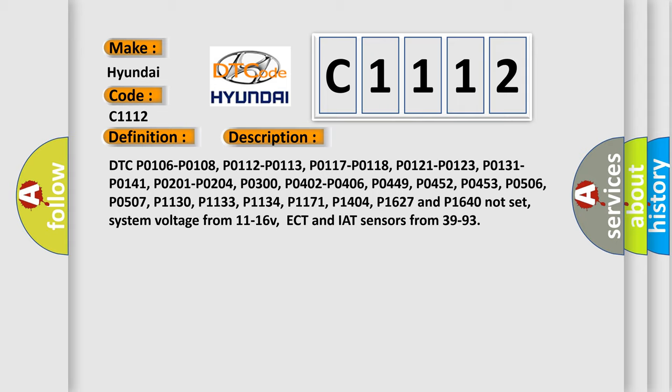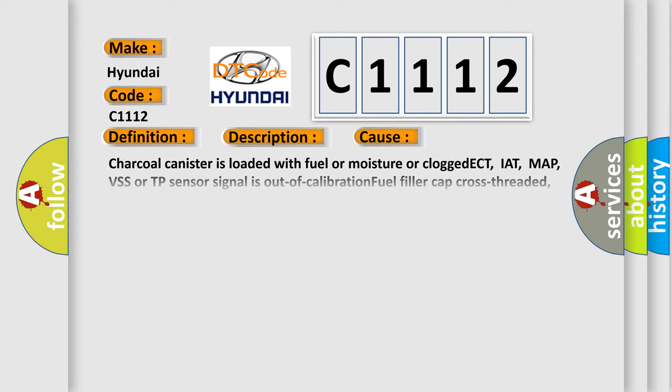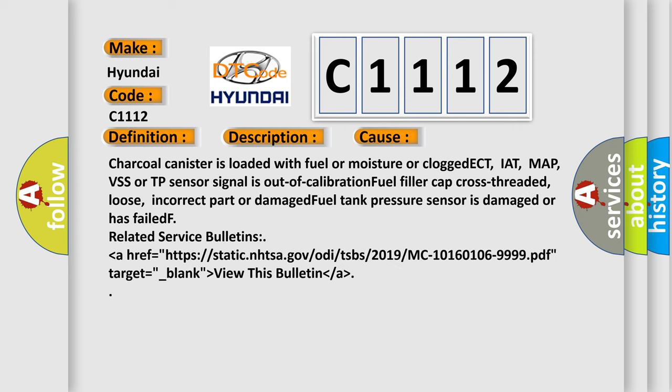This diagnostic error occurs most often in these cases: Charcoal canister is loaded with fuel or moisture or clogged, ECT, IAT, MAP, VSS, or TP sensor signal is out of calibration, fuel filler cap cross-threaded, loose, incorrect part or damaged, or fuel tank pressure sensor is damaged or has failed.